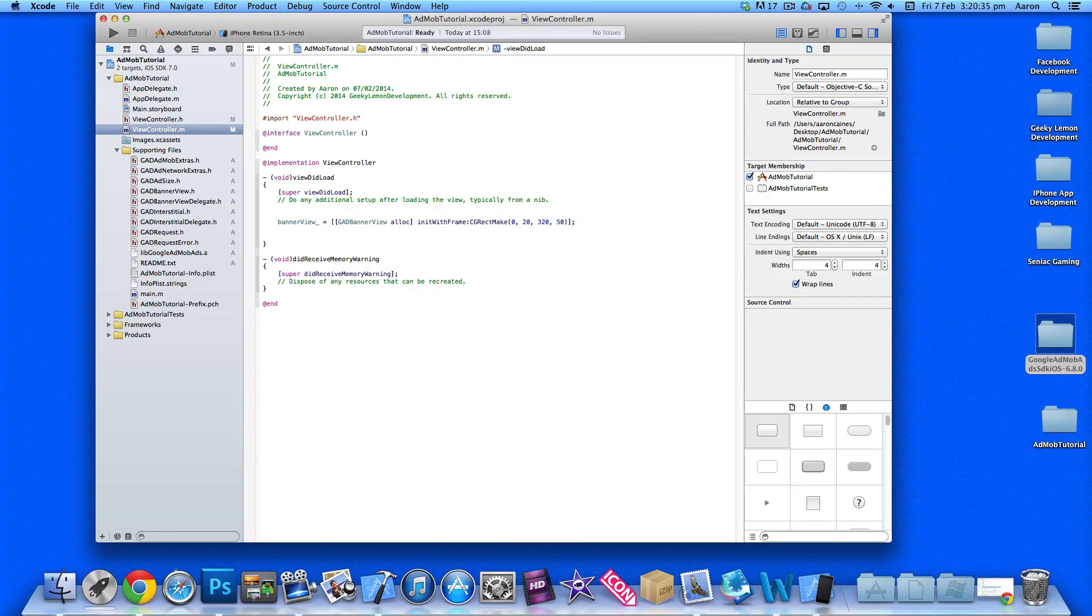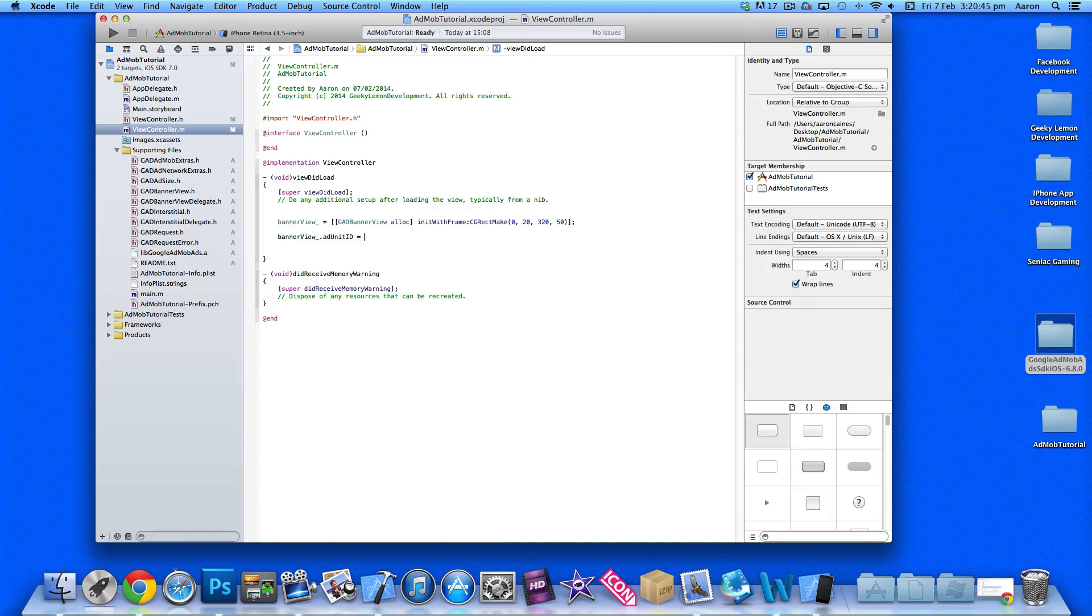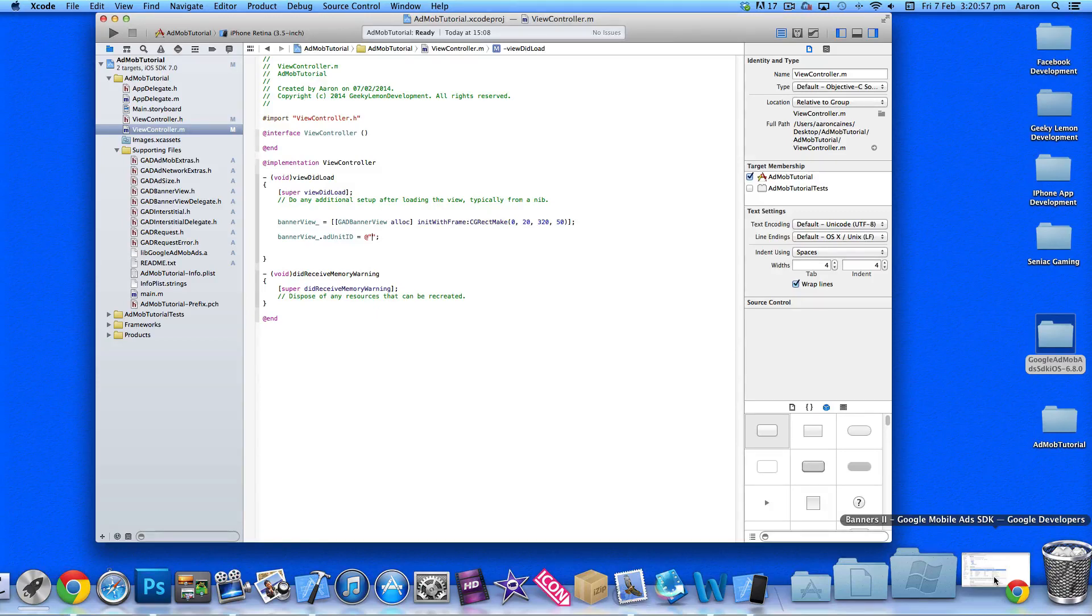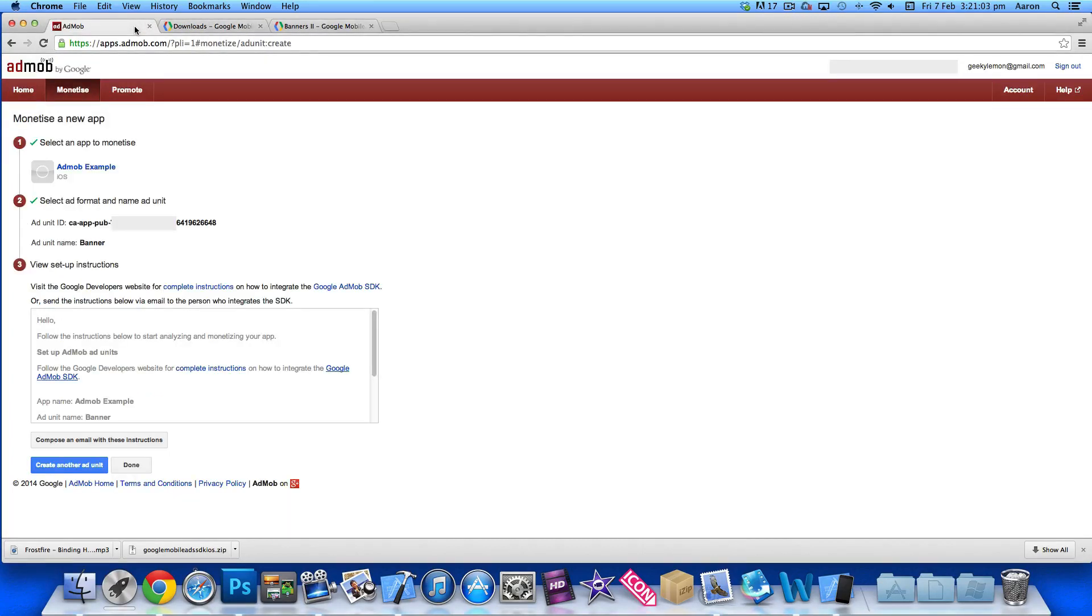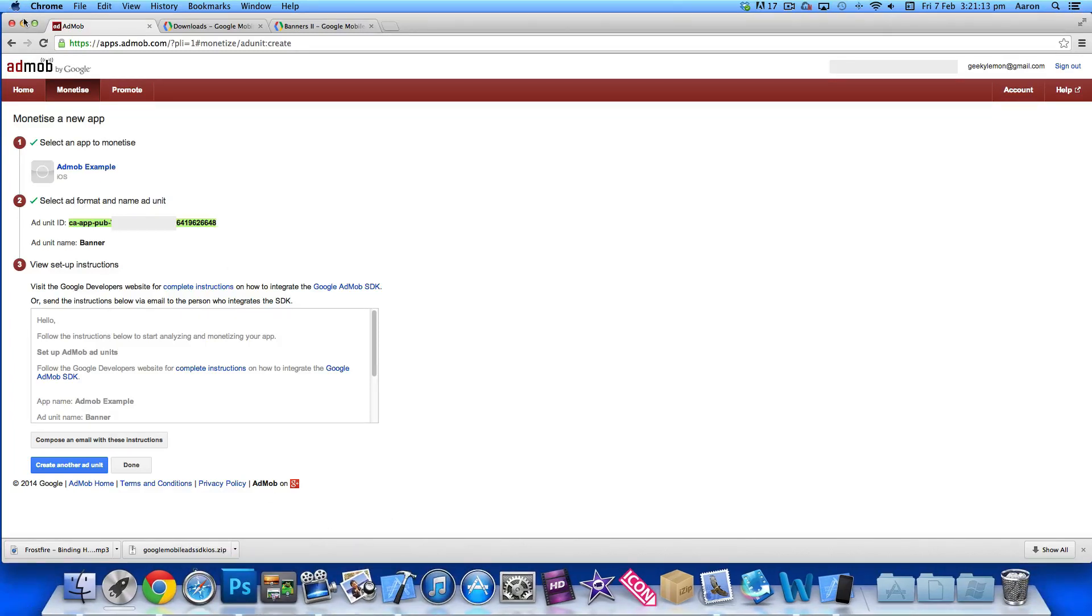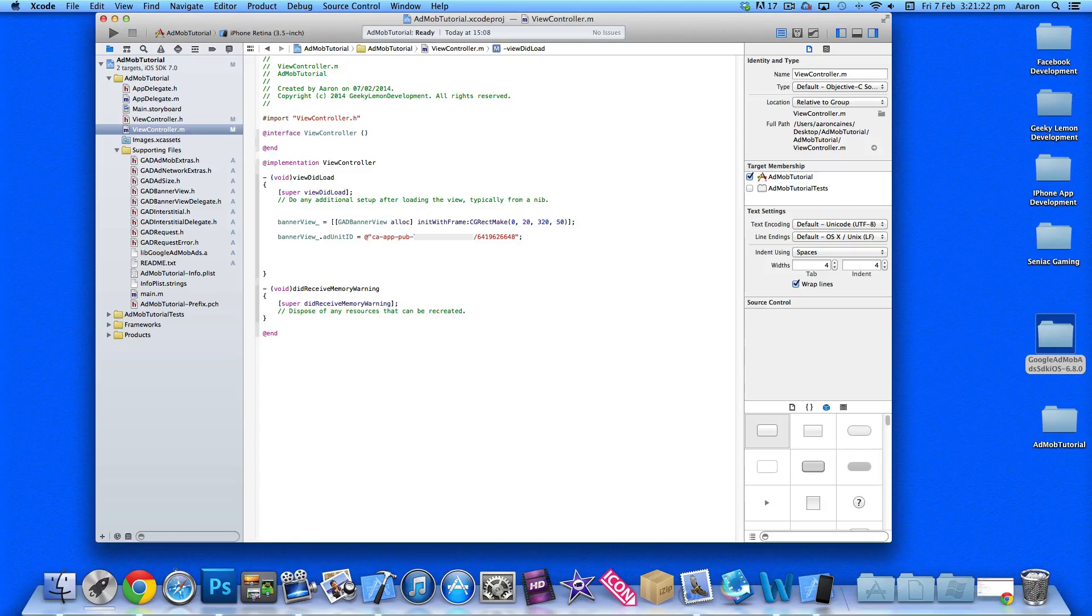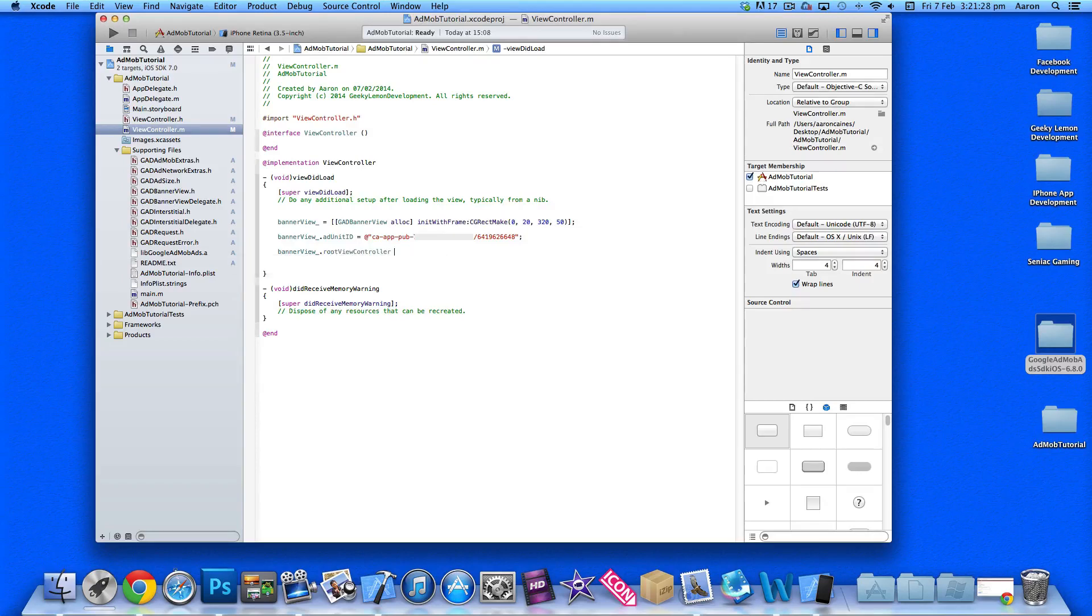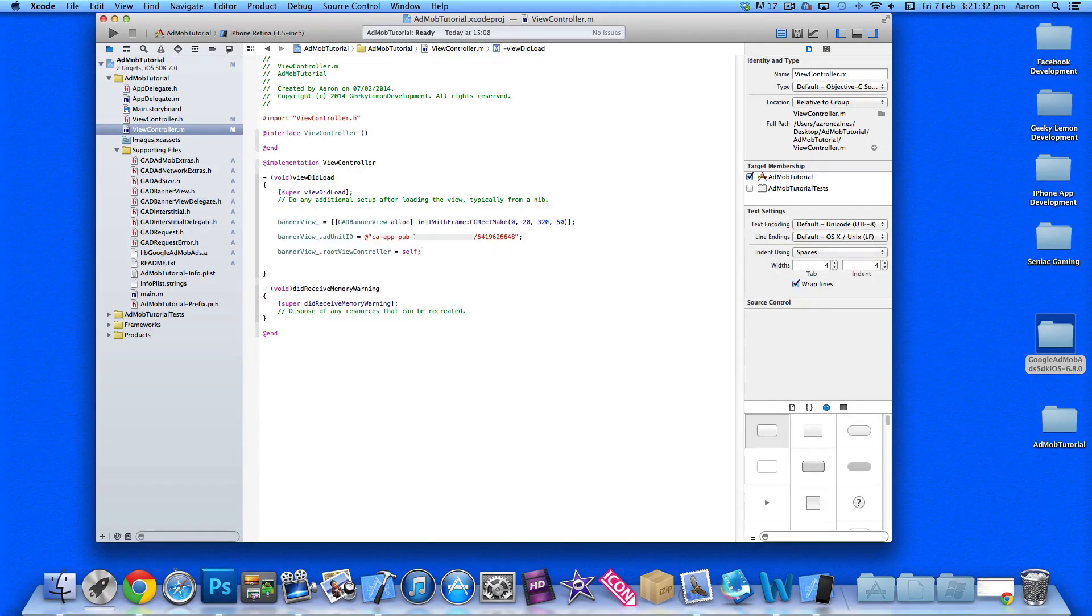On a new line, type bannerView.adUnitID = @""; with a semicolon. In the quotation marks will be the ad ID of your ad banner you created. We need to place this in so when it tries to load an ad banner, it knows which one it is and it's linked to your account. Go back to the page where you created your ad banner and copy your ad unit ID. Place that in there so it's linked directly to your account, meaning you'll earn all the revenue.